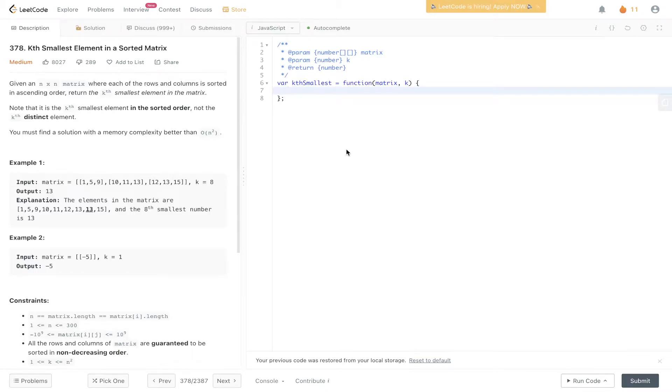Welcome back to AlgoGS. Today's question is LeetCode 378, kth smallest element in a sorted matrix.